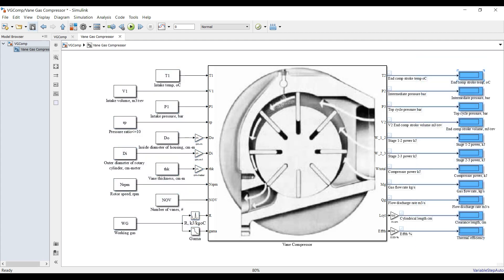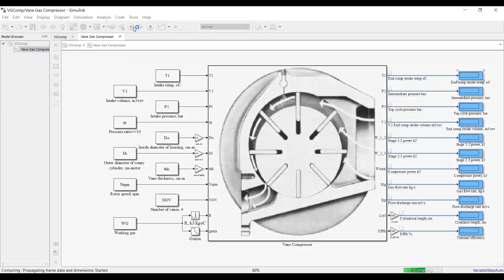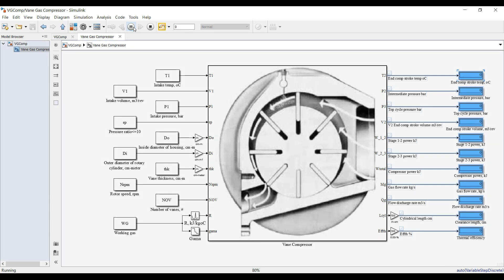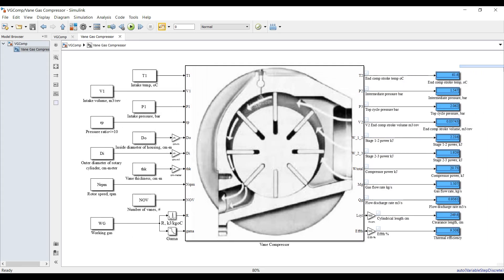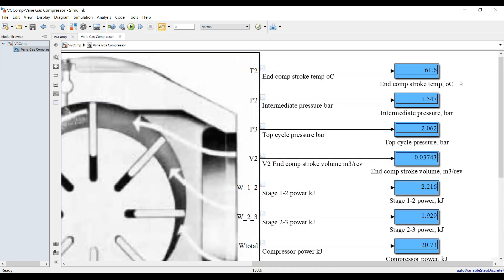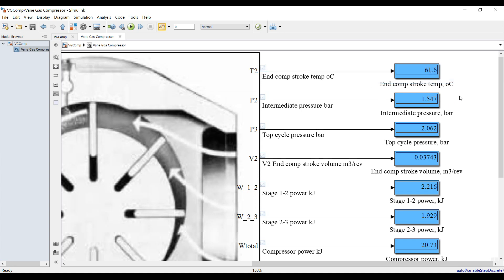Let's go inside and see — these are our main inputs and this is our main output. Saving and hit run to see if we can extract some results for this unit. Based on our specifications, we have end compression stroke temperature which is 61 degrees.